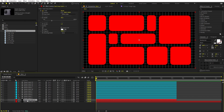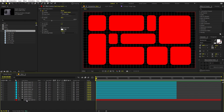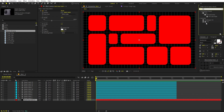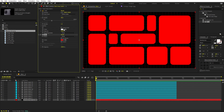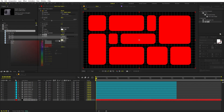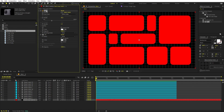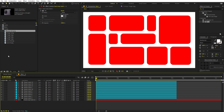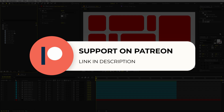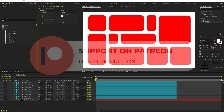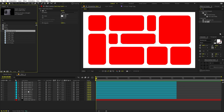Let's get rid of the grid by deleting the grid layer. Select the background, apply a Fill effect, and change its color to white. Here we have our white background. Before we continue — if you enjoy my work and want to support me, check out my Patreon page for tutorial project files and exclusive templates. The link is in the description.